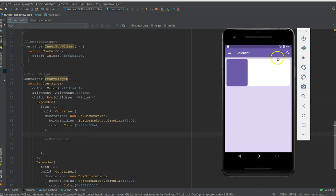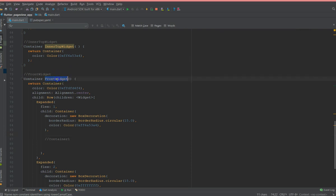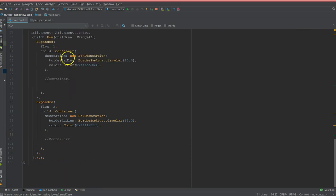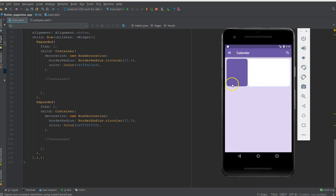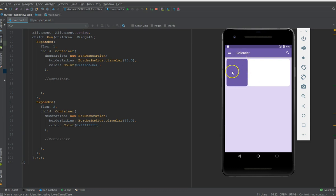The function related to the front widget has two expanded widgets. The first one has a flex value of one and the second one has a flex value of two. We'll start by adding content inside the first container, so I'm going to create a row and a column.